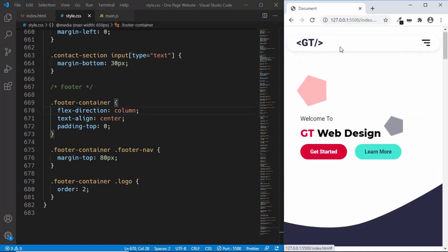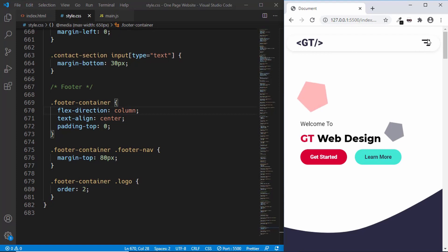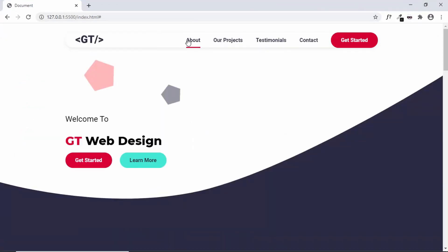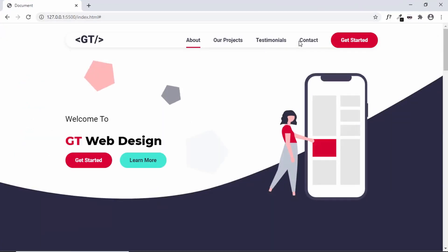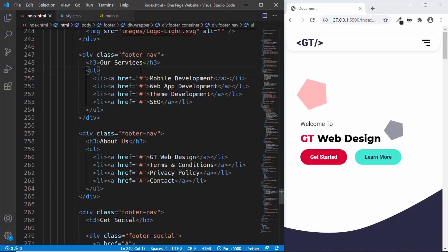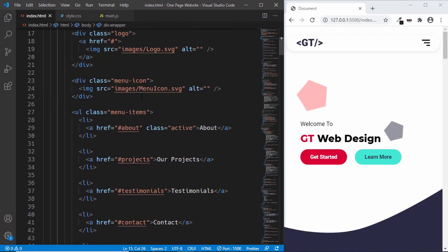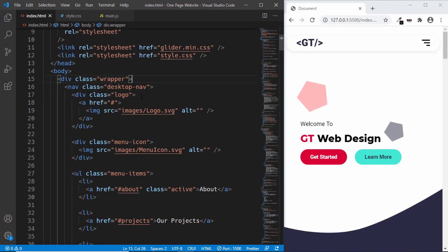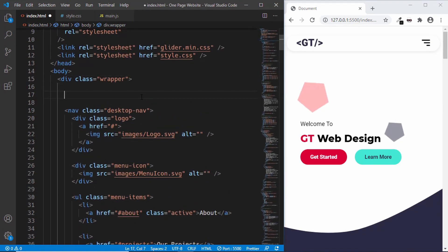In this video we are going to work with the menu button, and when we click on that we need to display the navigation menu of our mobile version. In the desktop version we had these navigation menus right here, but in our mobile version we don't have these menus displayed. So let's create a new navigation menu for the mobile version.